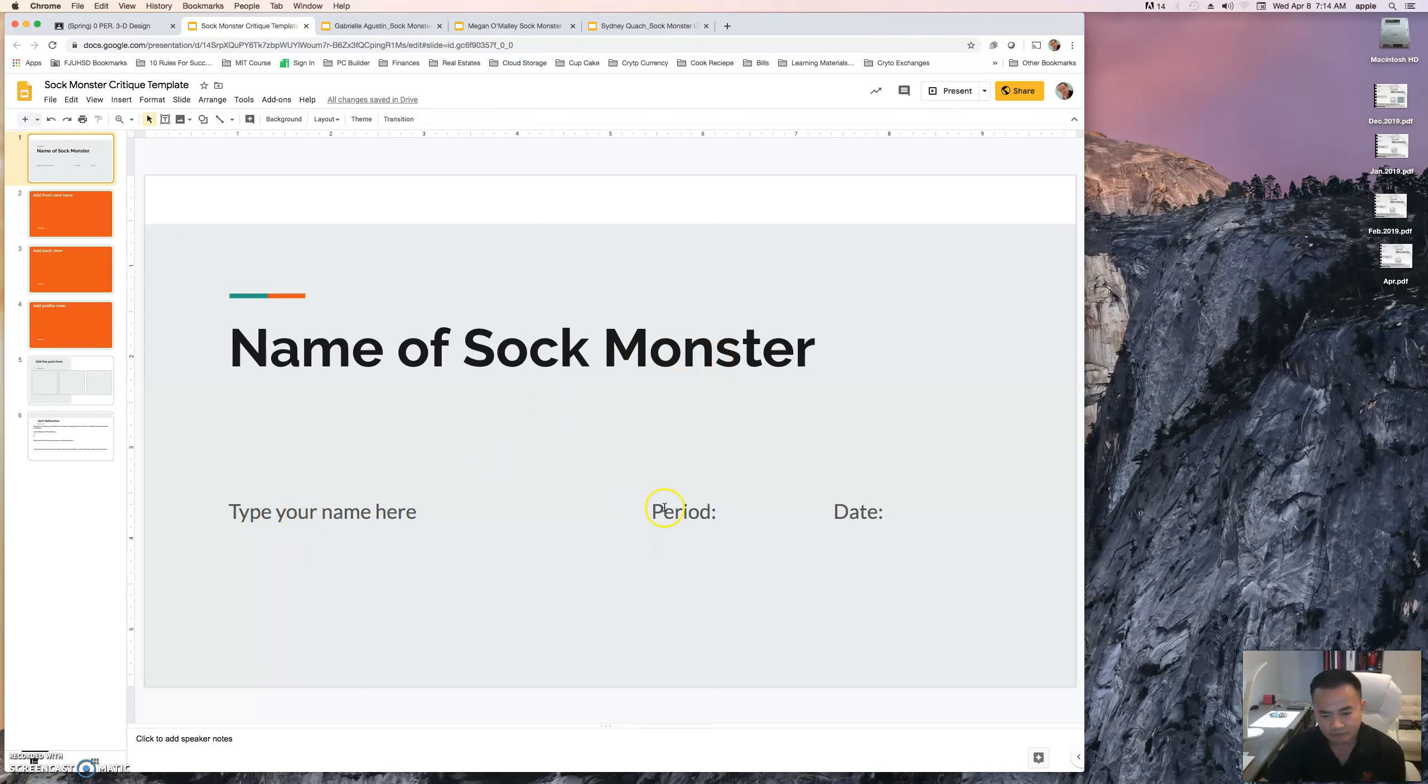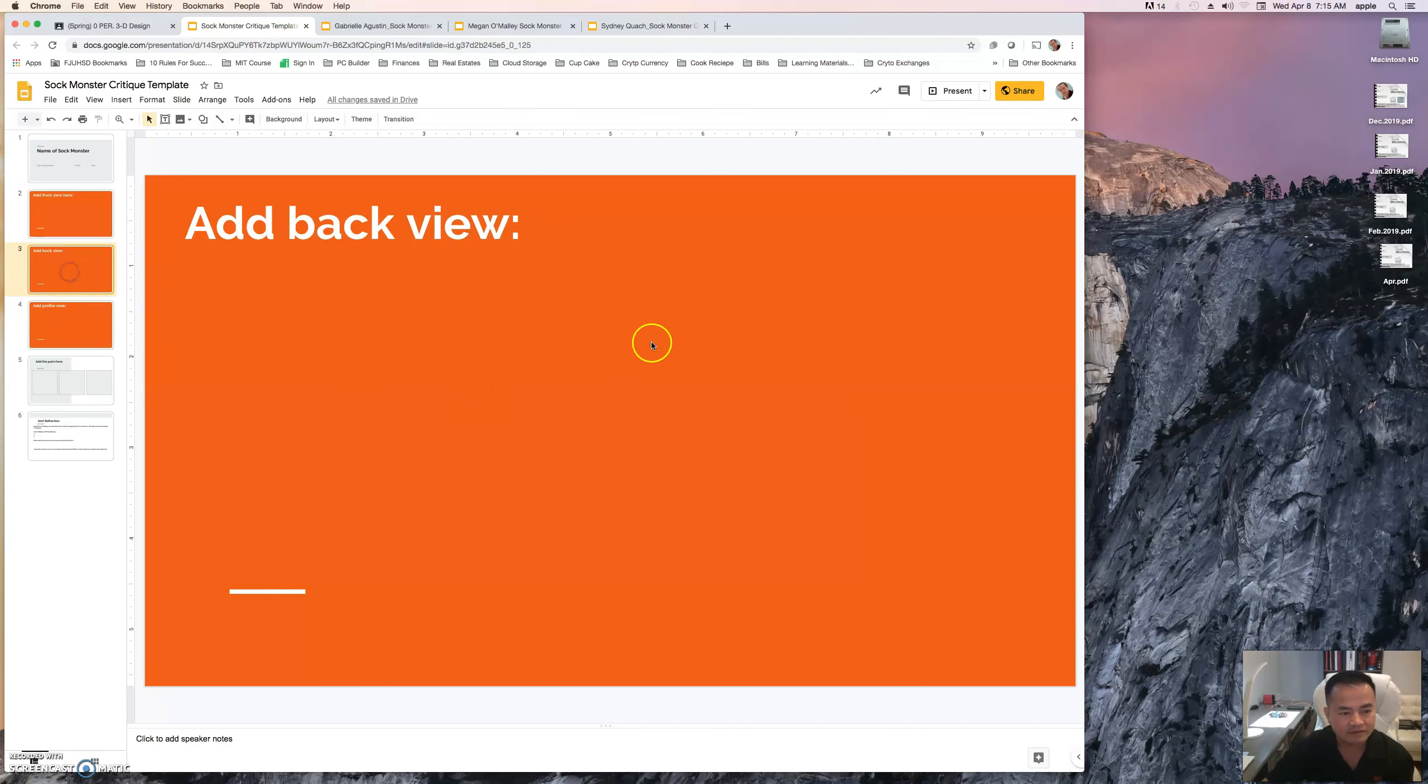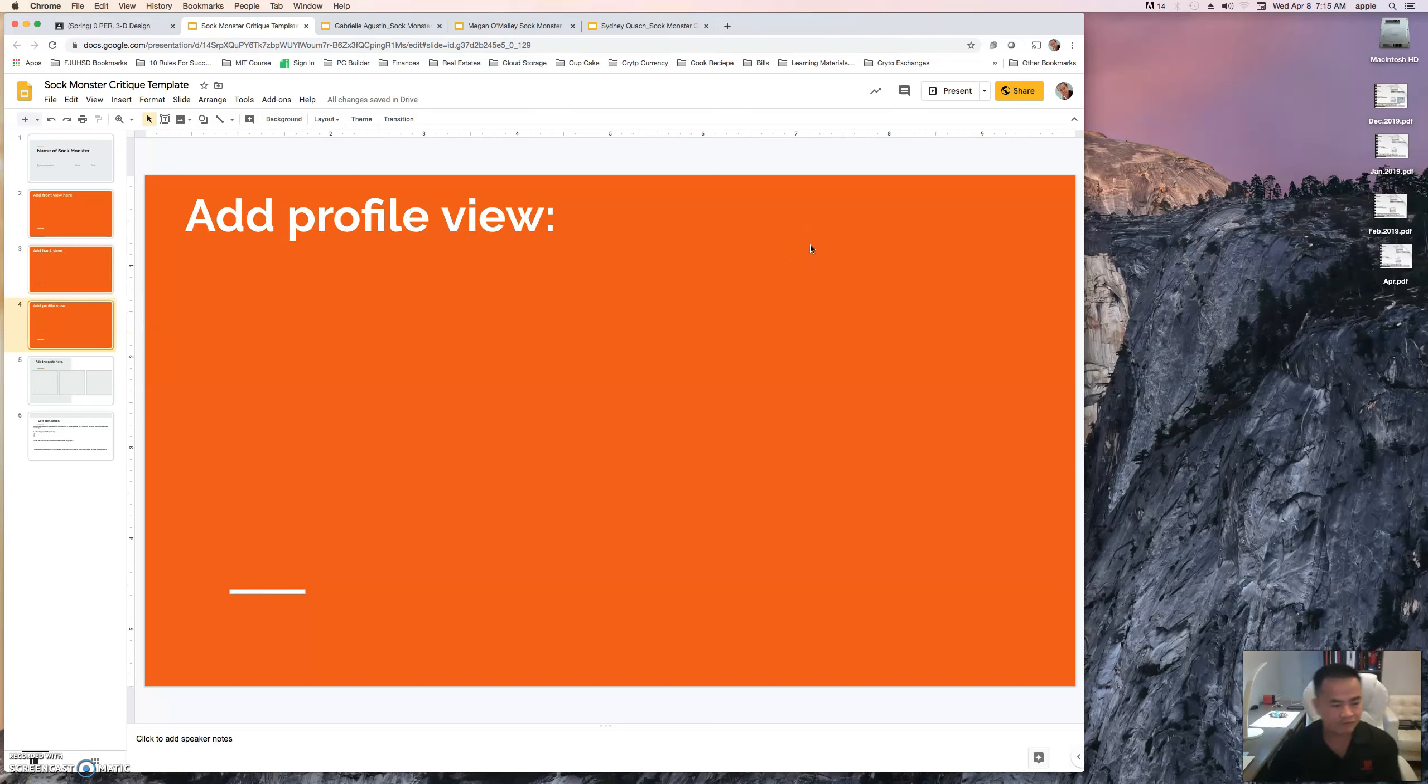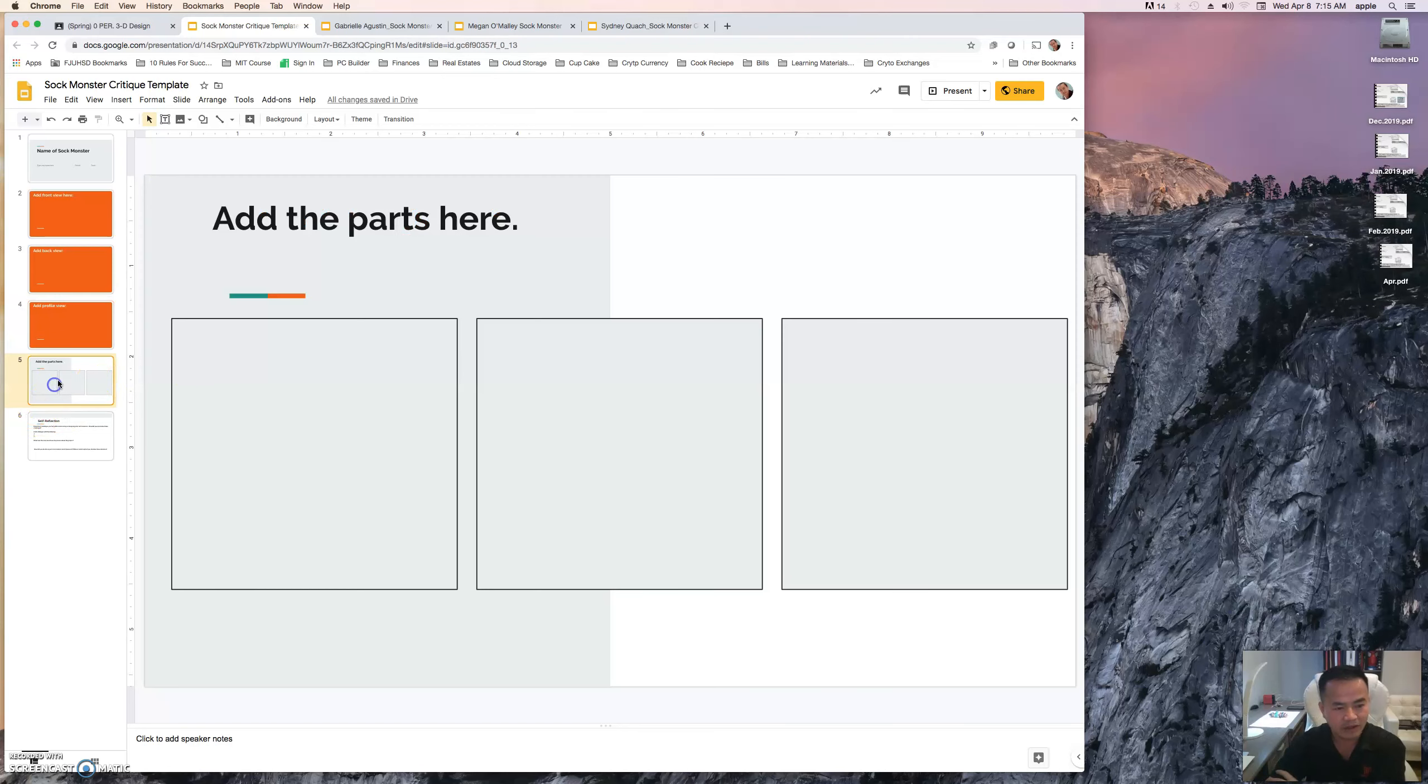Include the name, period, and today's date or whatever date that you completed on. The second slide will add a front view of your sock monster. The third slide is the back view, and the fourth slide is the profile views of your sock monster. The profile view is the left and the right side of your sock monster.